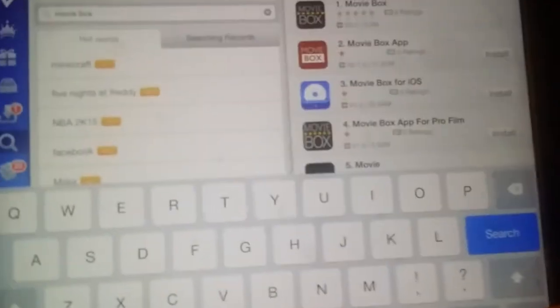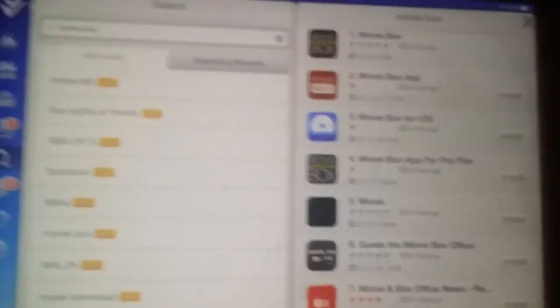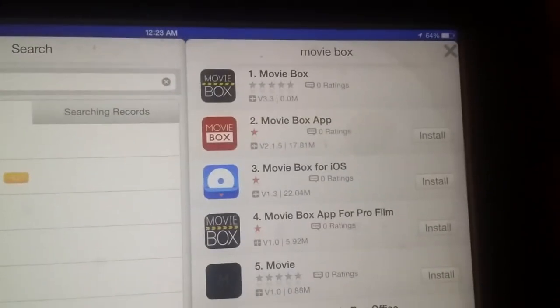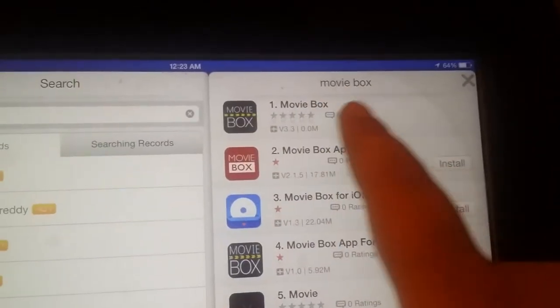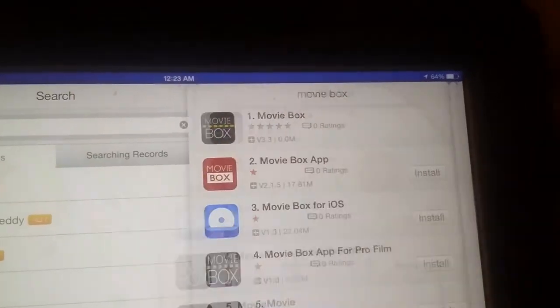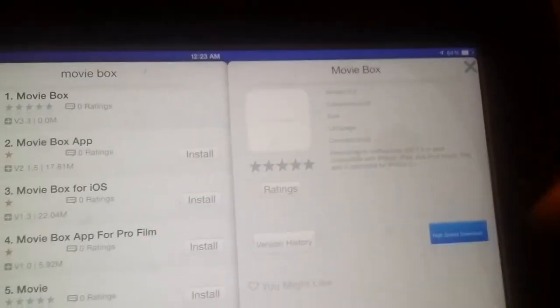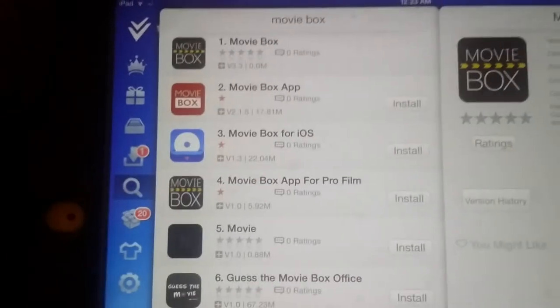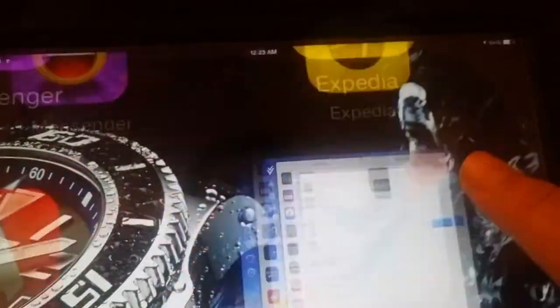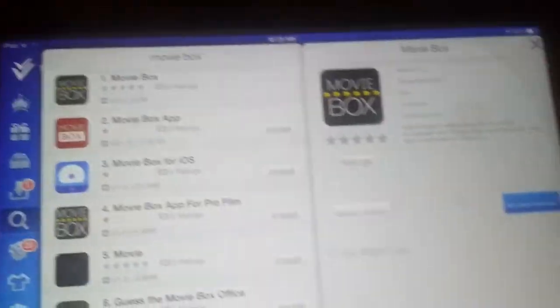Then you press search and that is Movie Box and you go inside it and you're gonna say high speed download and it's gonna download. So I already downloaded it, so I'm just showing you guys.